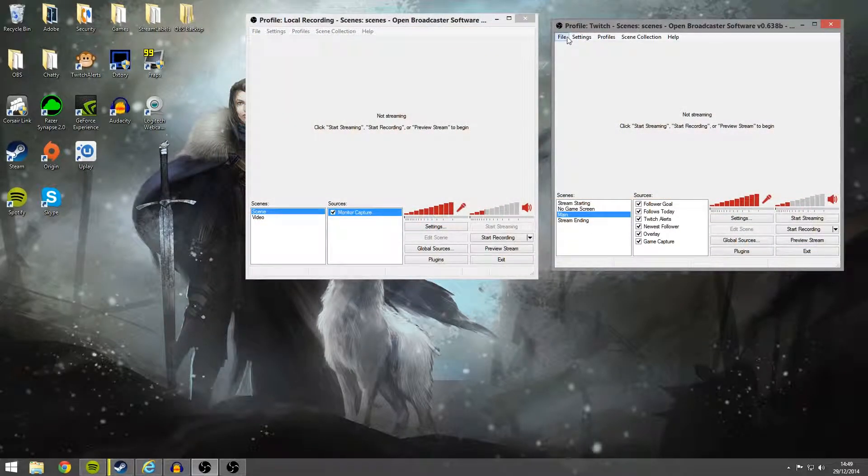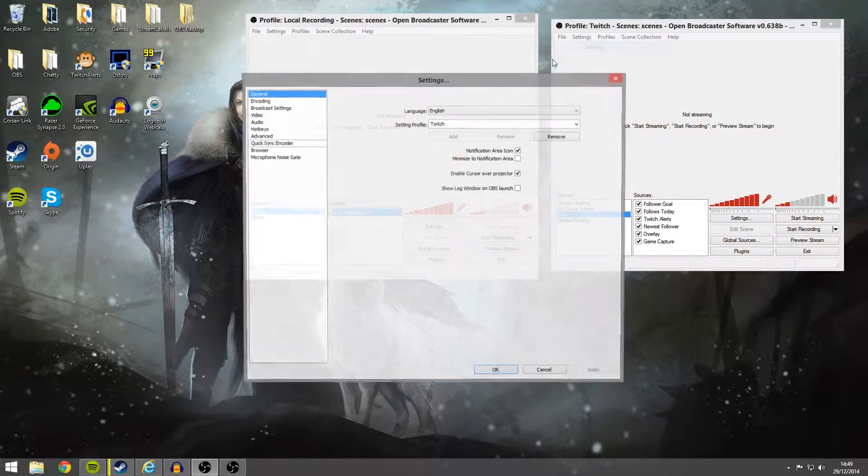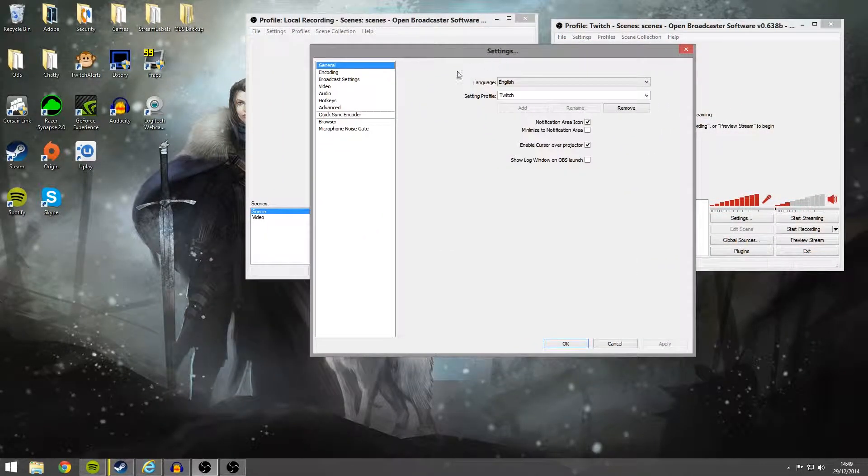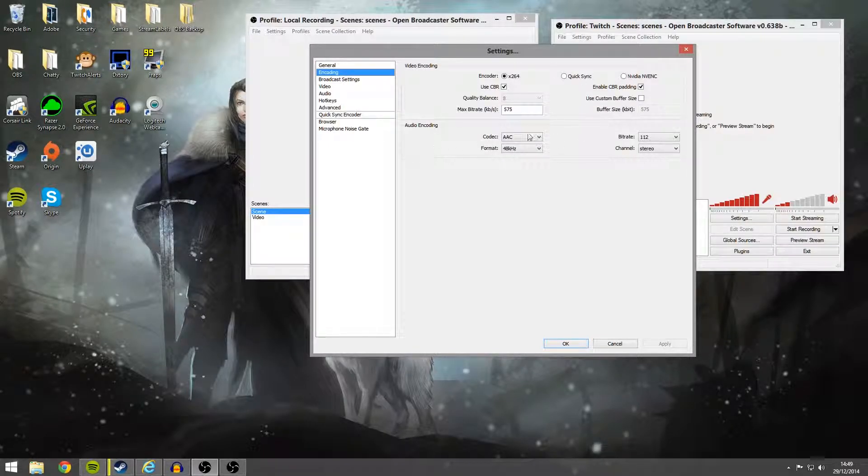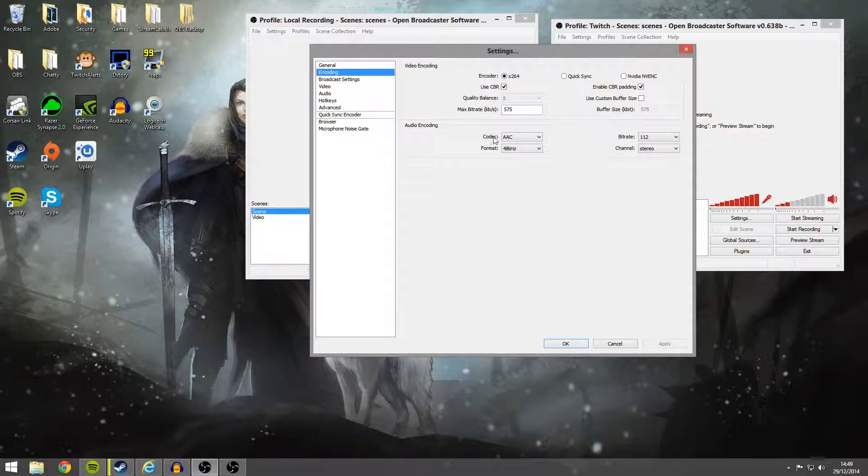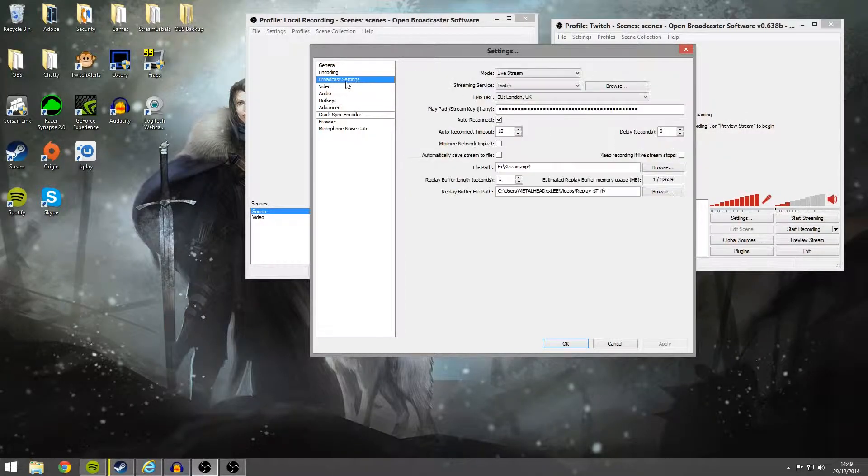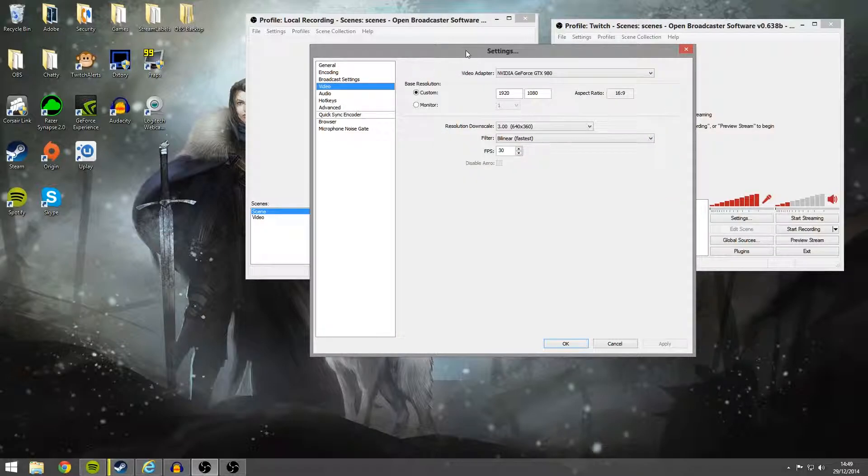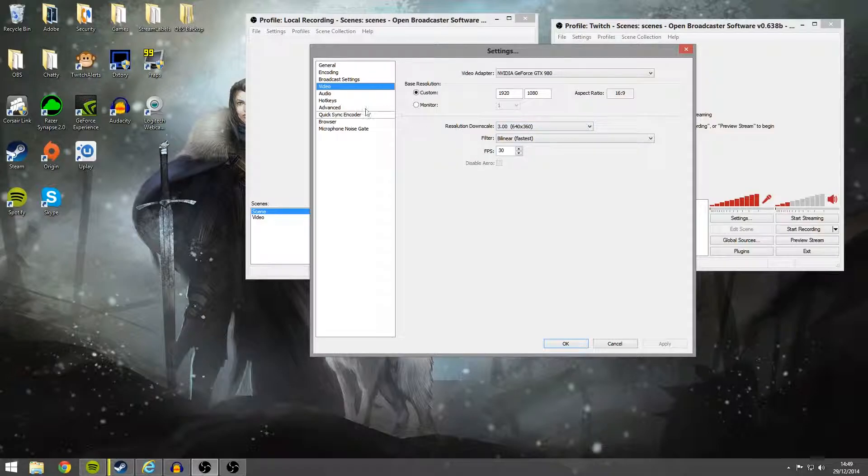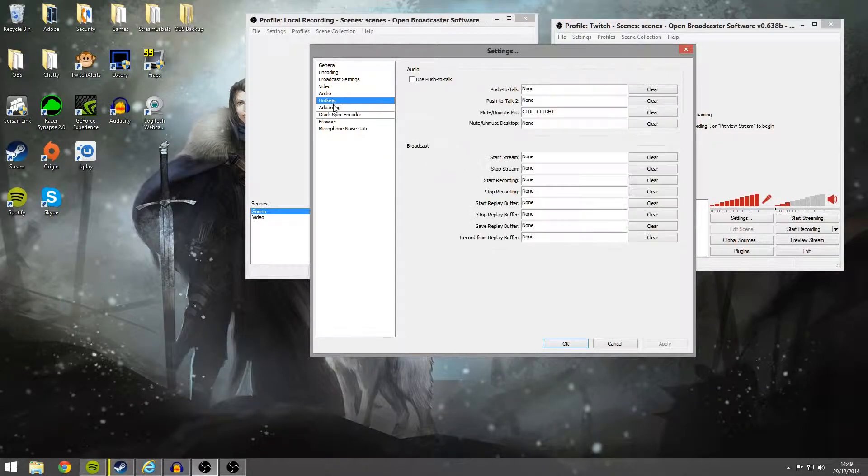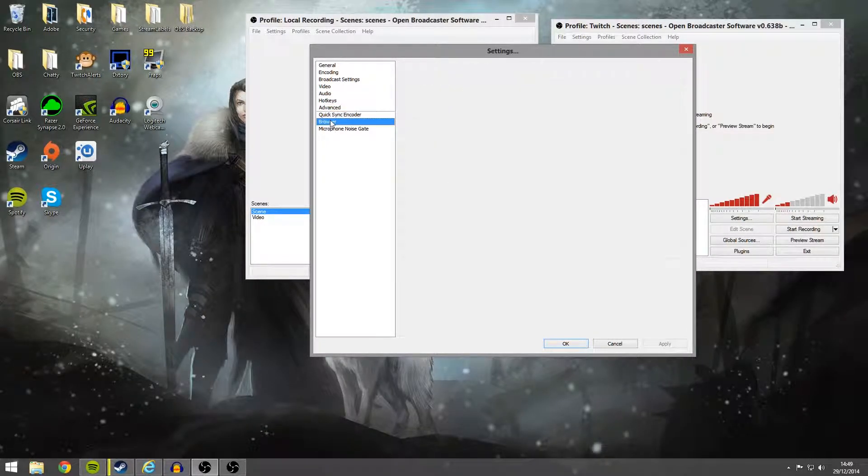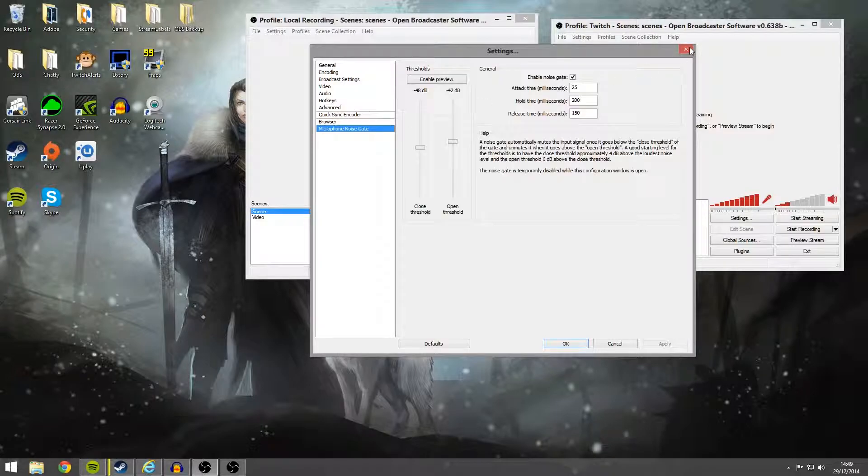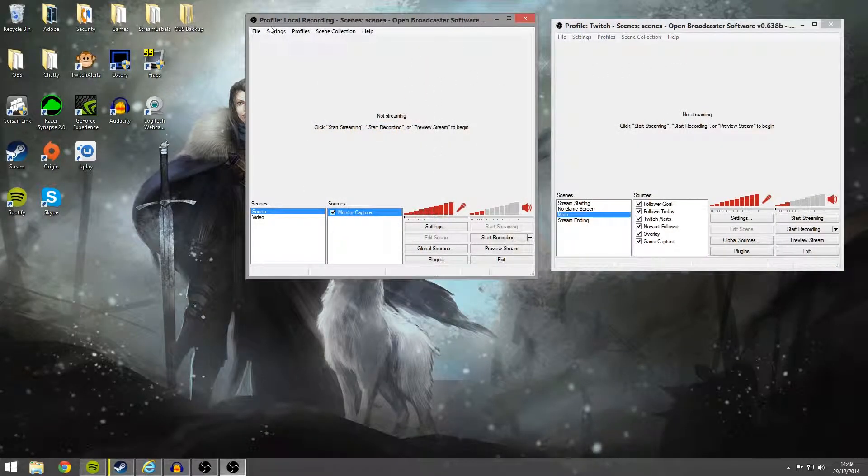So I'll quickly show you my settings here. So my settings for my streaming, they're pretty low. As you can see, this is why I need to do this, 575 for the bitrate, audio is 112. I downscaled to 360p. Stream settings don't really matter, it's the recording you want to really know.